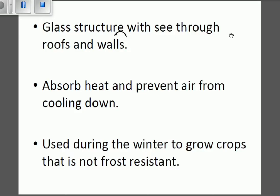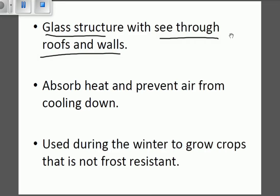The greenhouse is defined as a glass structure with see-through roofs and walls — meaning it is transparent. The glass structure absorbs heat and prevents the air from cooling down. Remember, when the air cools down it becomes harmful for the plants. So it absorbs that heat and keeps it within the structure. It is used during winter to grow crops that are not frost resistant.